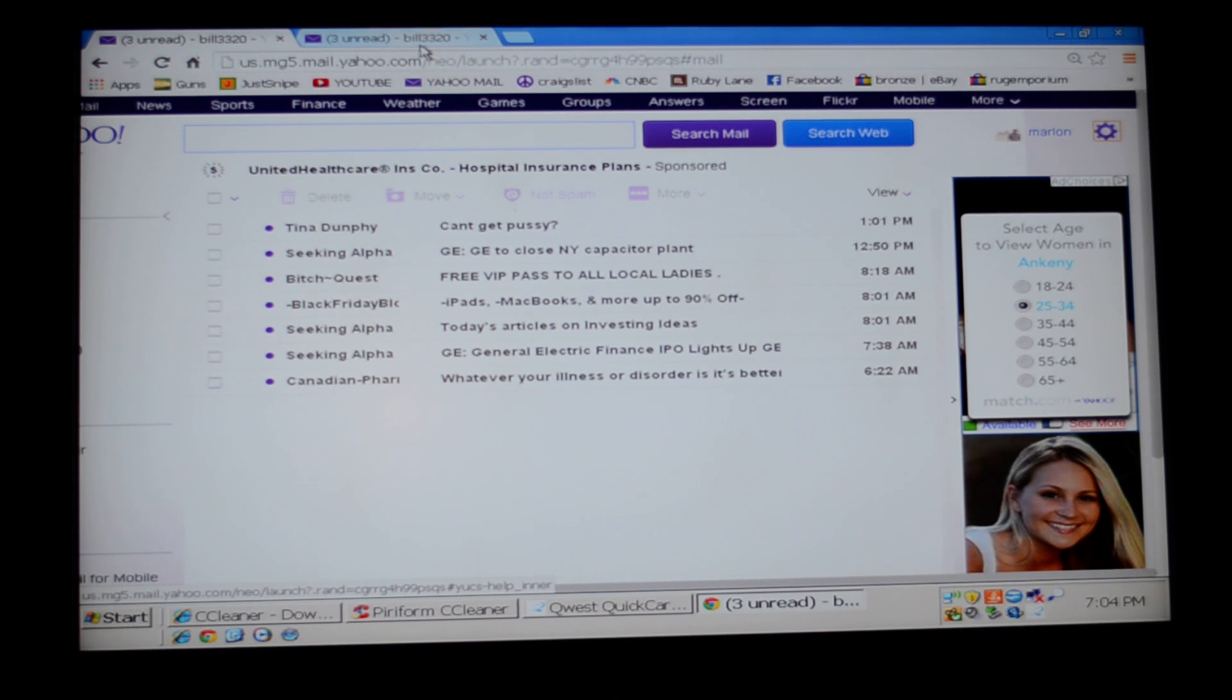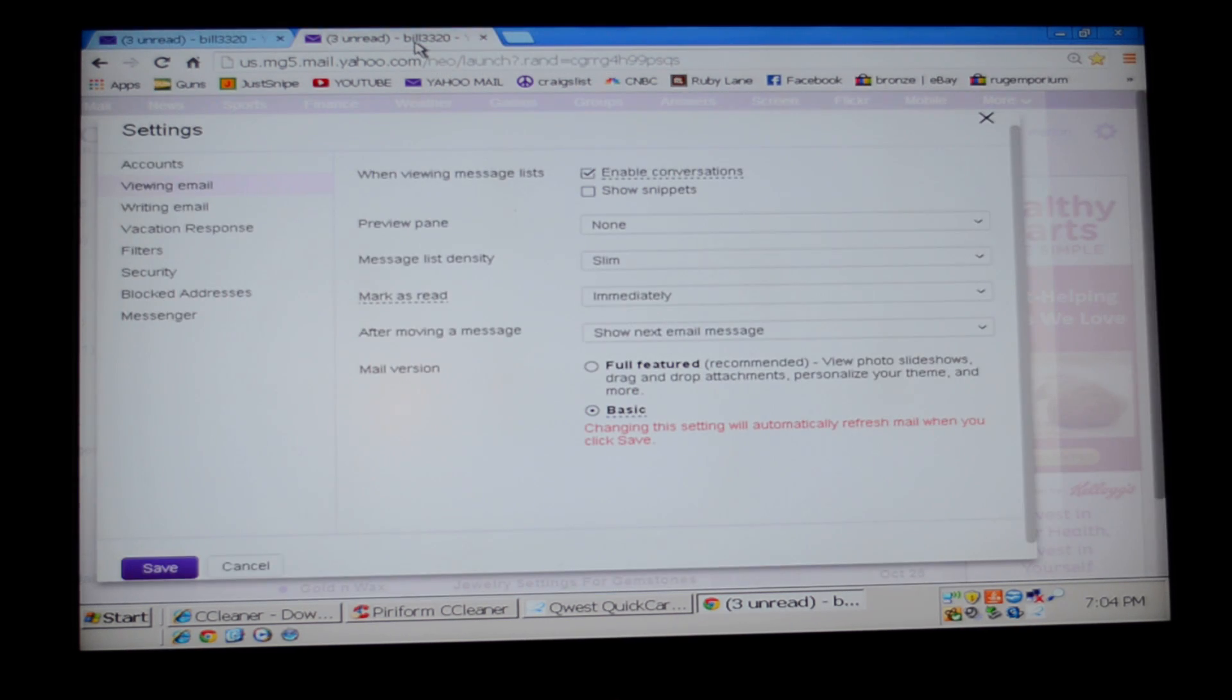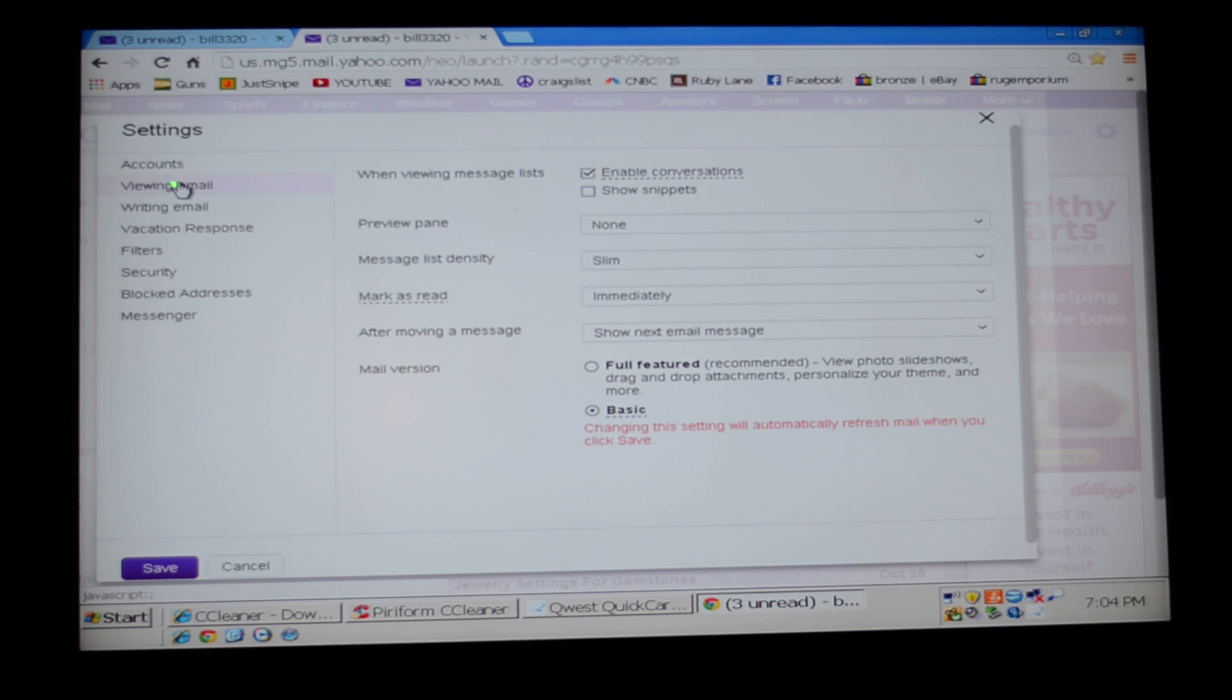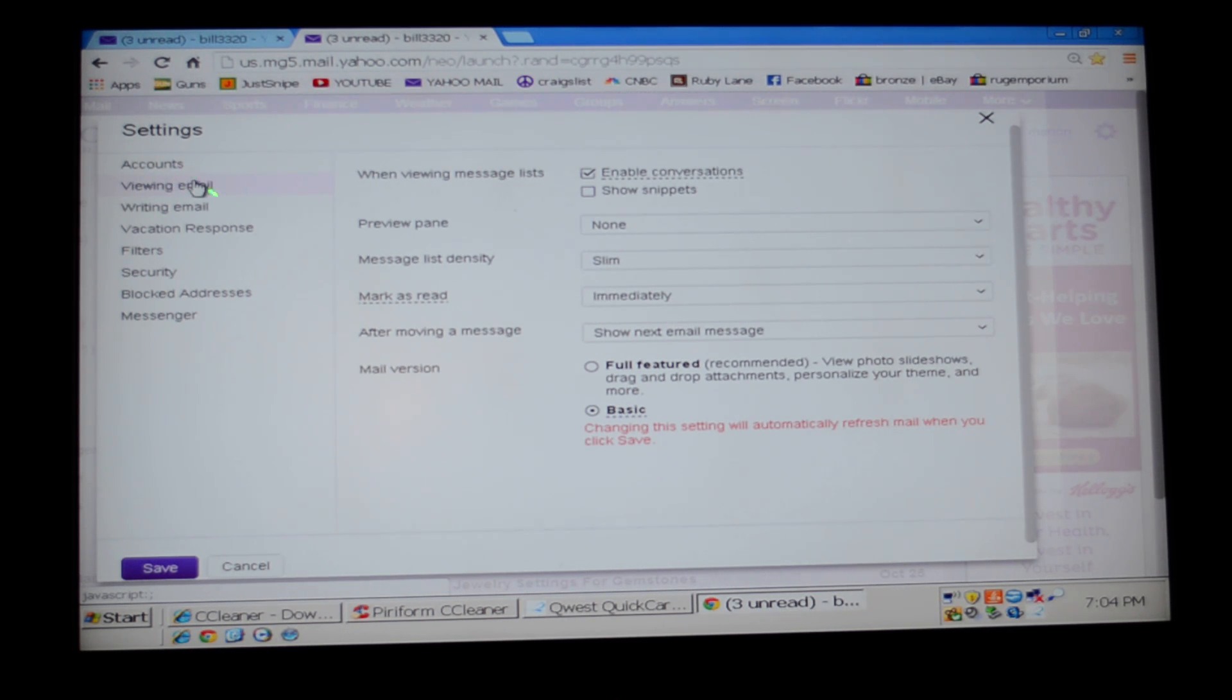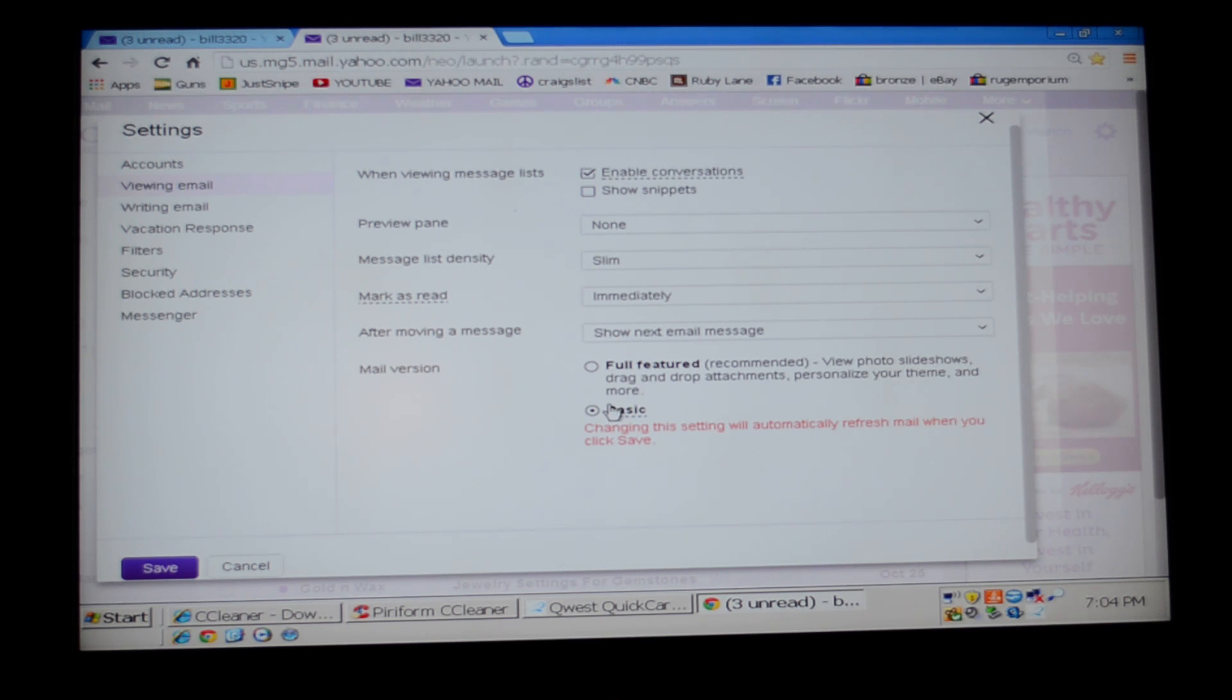Once you're on the settings page, look on the left where it says viewing email - it's the second option down. You have accounts, then viewing email. Click viewing email, then go down and click on basic.